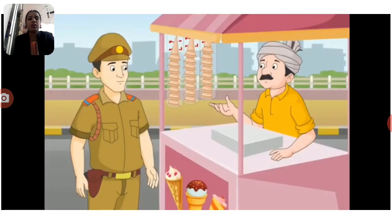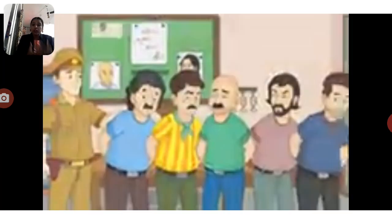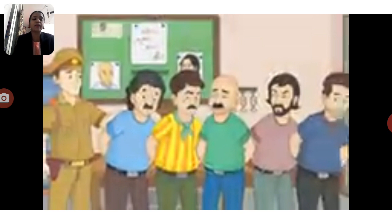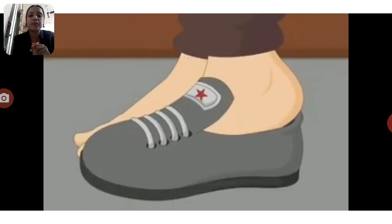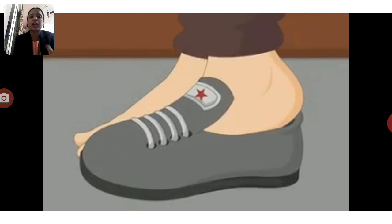After the investigation, the police caught all five suspects who matched the descriptions given by the witnesses. Each suspect was asked to try on the shoe that the police inspector had found near the garden.